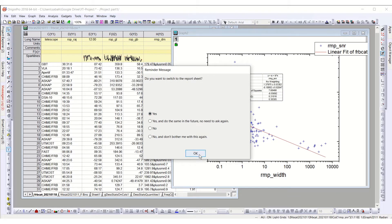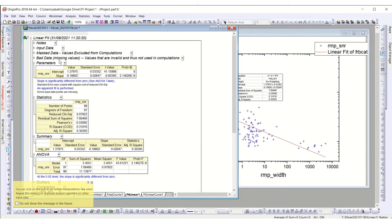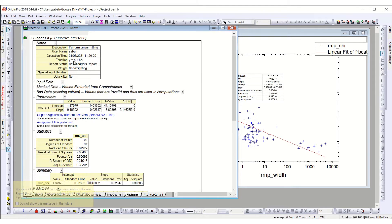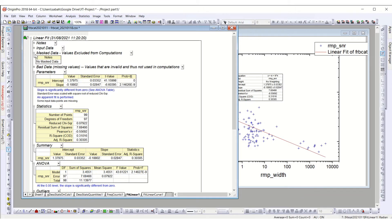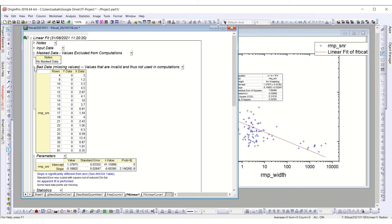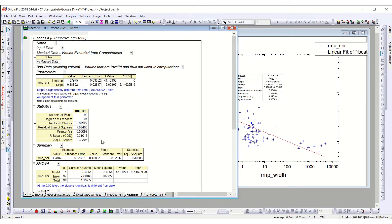It gives me the whole report. Here is the report: these are the nodes showing what we have done. The equation is y = a + bx, which is the linear equation. This is the input data — the mask data — we did not mask any data. I will show how to mask data if needed. The bad data listed here are the ones which have all y values as zero, and these are not included in the analysis.